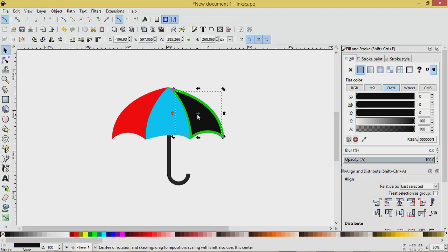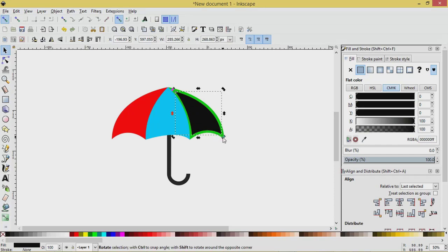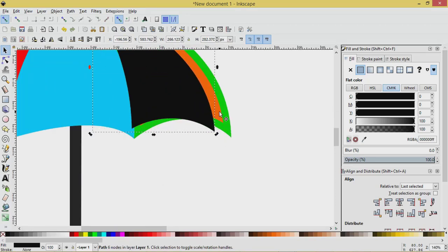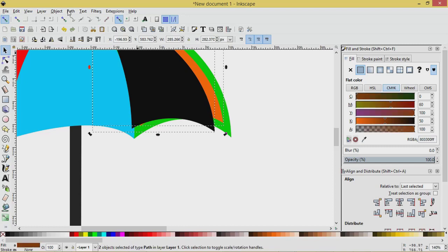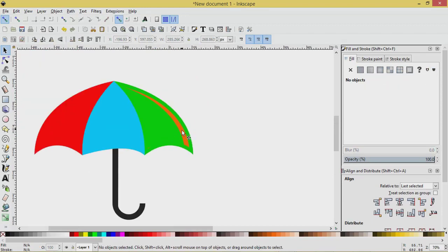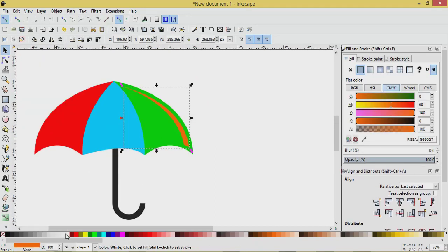Click it again to get the rotation handles. Grab this little plus sign and move it up to the corner. Then turn this just a little bit. Zoom in using Ctrl and the mouse wheel. Press Shift and select the orange object — black and orange selected — go Path > Difference. That's pretty easy. Let's turn that white.